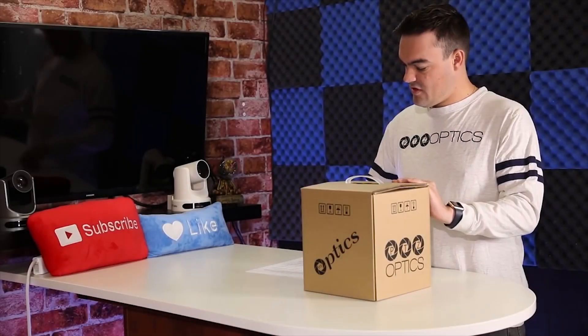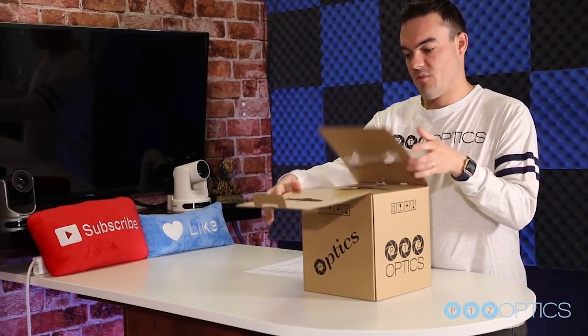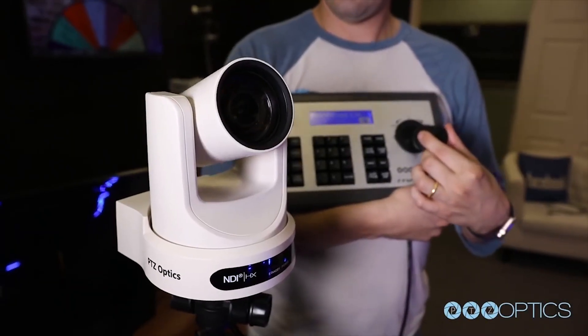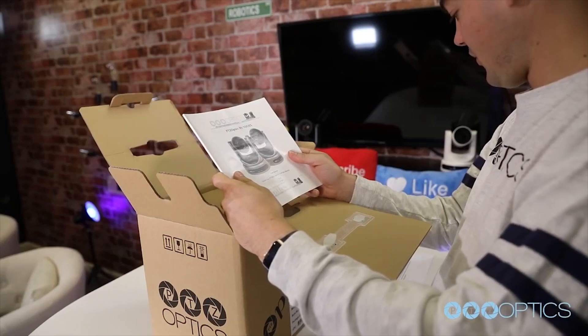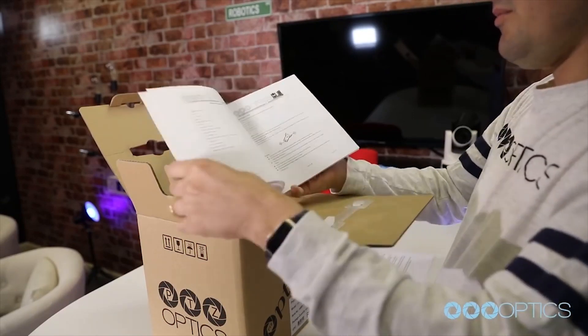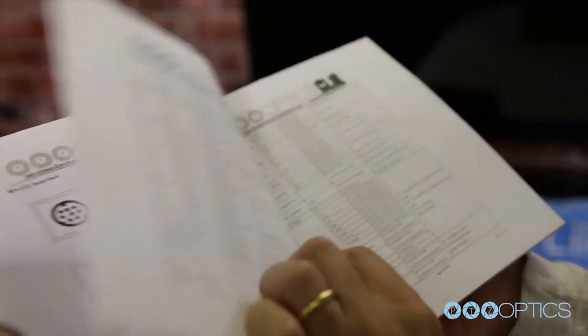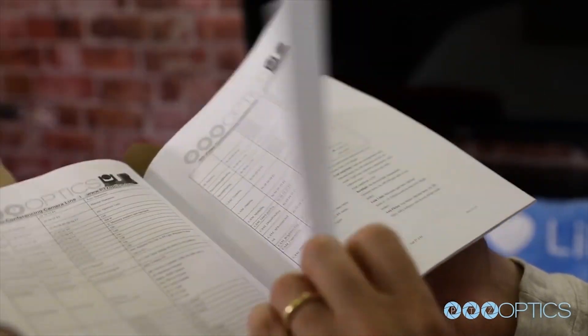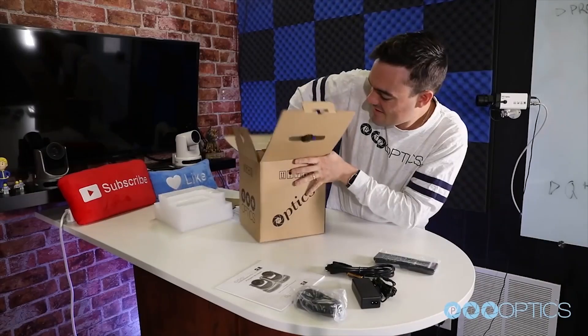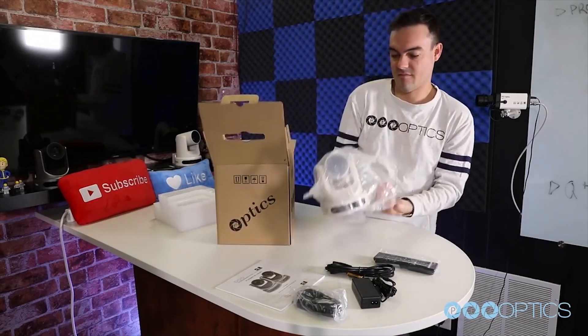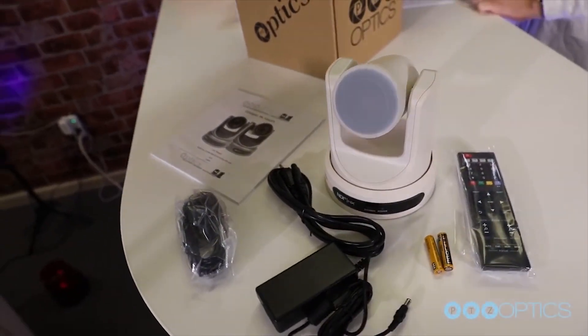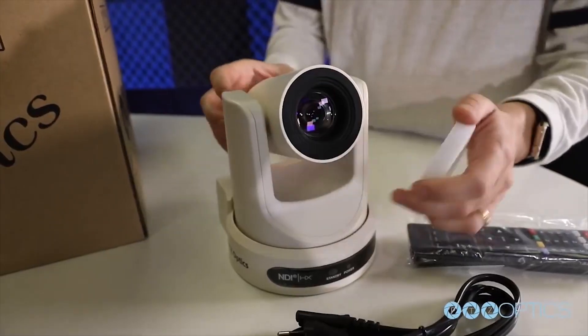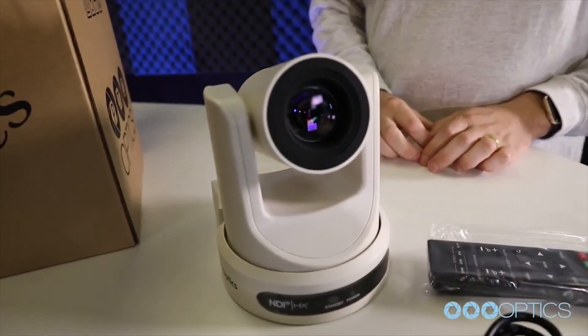When you first receive your PTZ Optics NDI high efficiency enabled camera, the first thing you should do is read the included manual. A portion of this manual is dedicated to the NDI HX setup, which you should pay specific attention to on page 45. Inside your box, you will find your camera, the manual, the power supply, a remote control, two AAA batteries, and a serial connection cable used for joystick controllers.